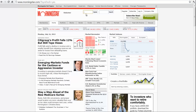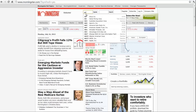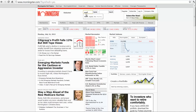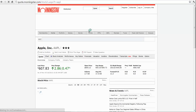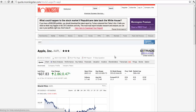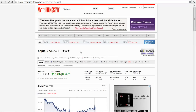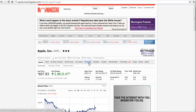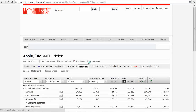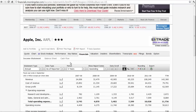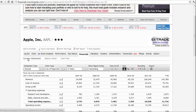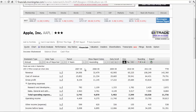If you go to Morningstar.com, we can take a look at Apple, for example. If you type in AAPL on the Morningstar site, you can click on Financials. They give you snapshots — right here we're looking at the income statement. We can click on the balance sheet as well as the cash flow statement.